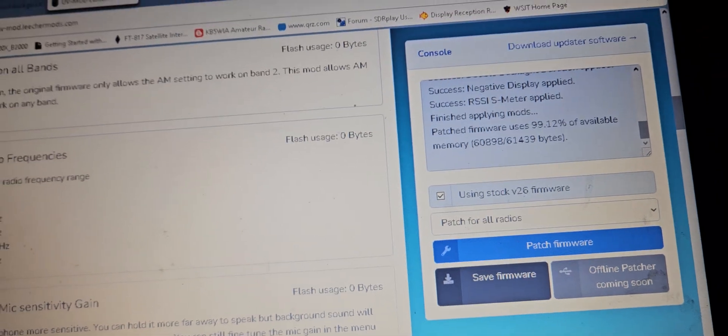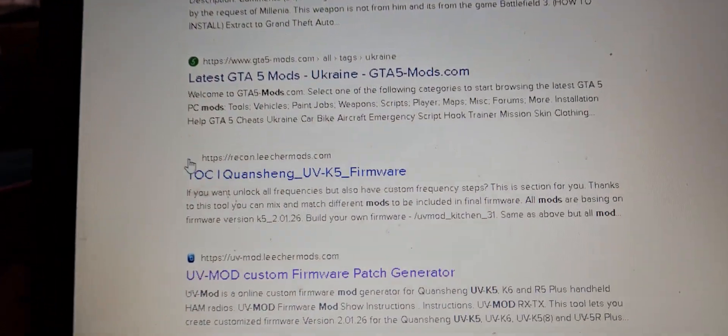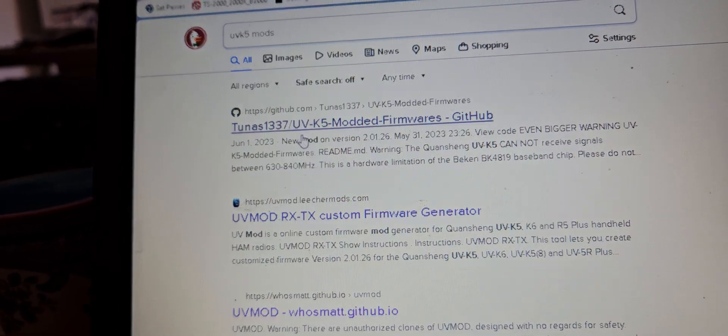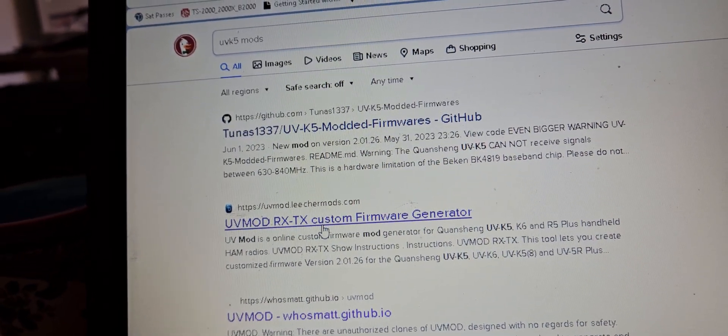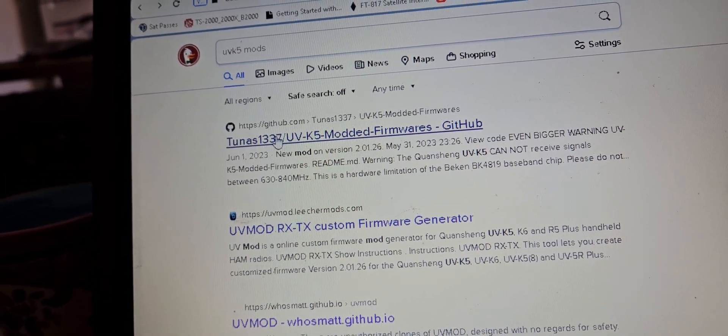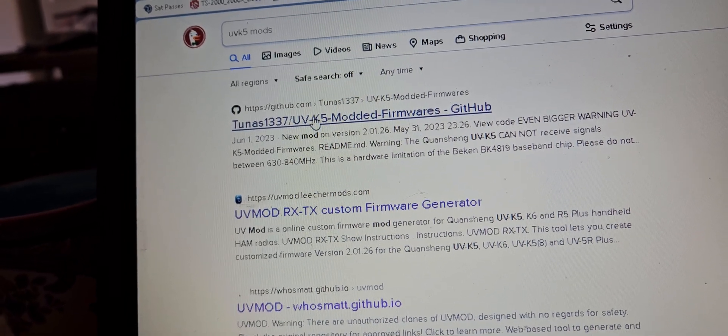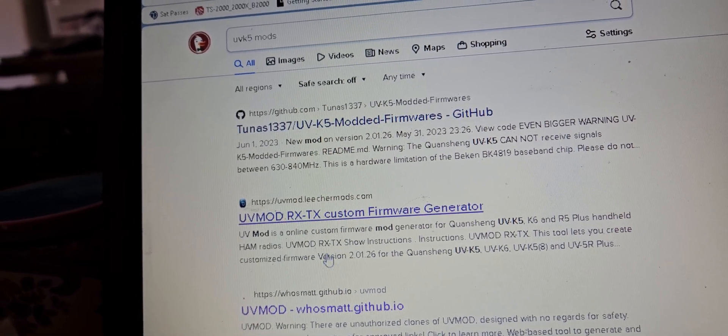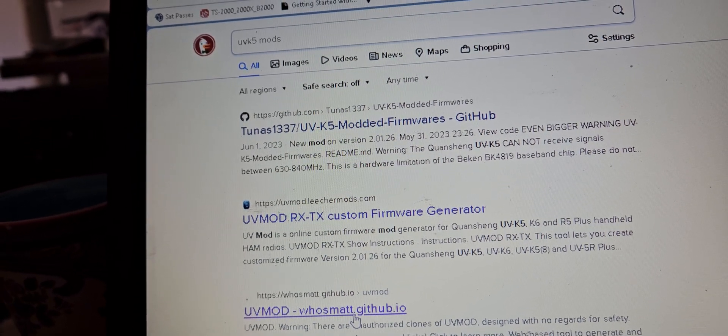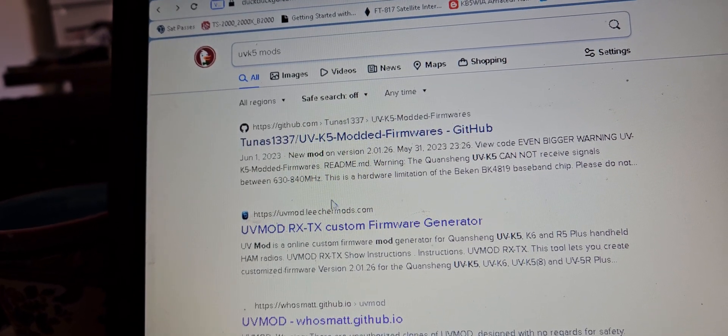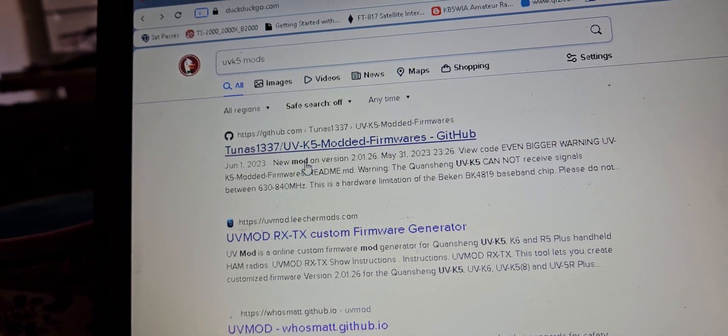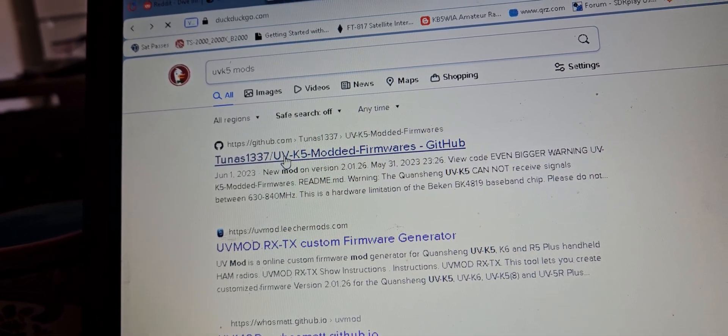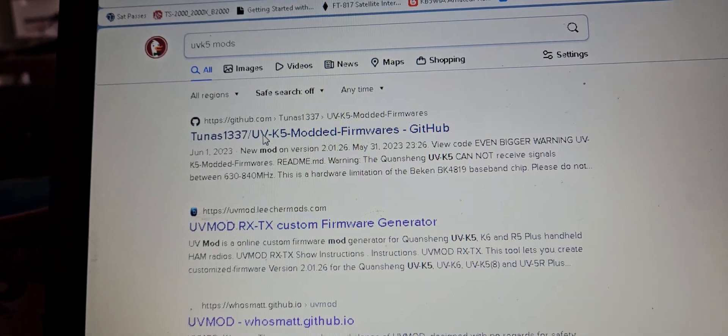There's a bunch of different ones on here. This one here is the GitHub one. Then there's this one, the Matt GitHub one. Not all of them are the same. Let's go into this one.